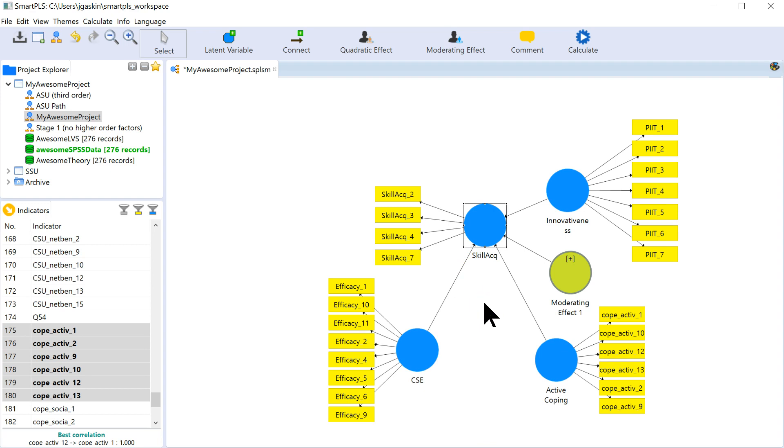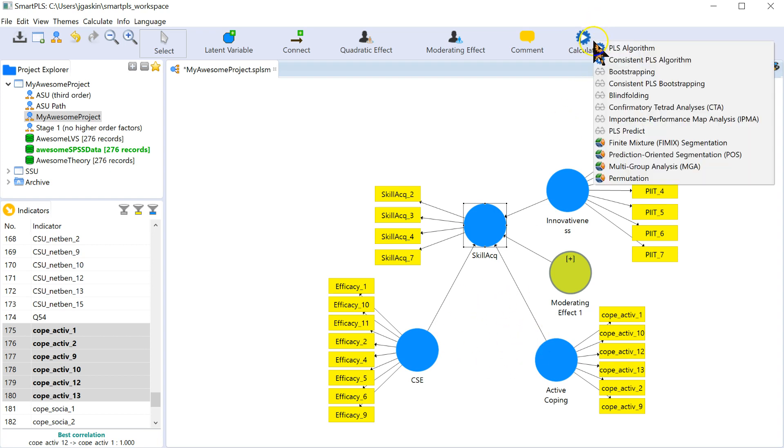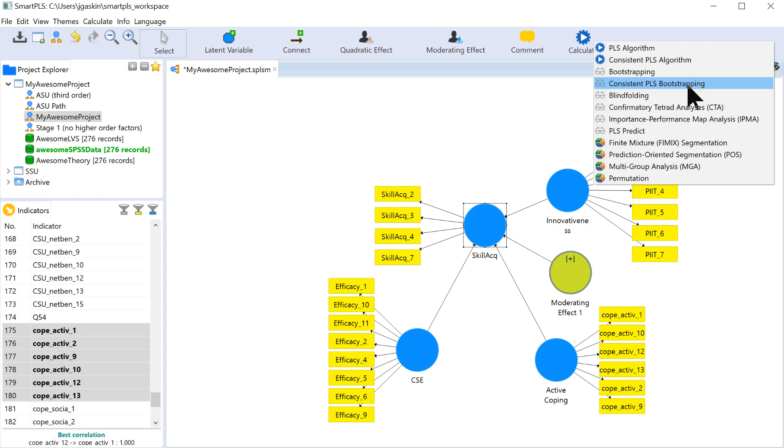If you want to account for those correlations, which you should if you have reflective factors, then you'll want to run the consistent algorithms, both for the regular algorithm and for bootstrapping. All it does in the bootstrapping is it runs the PLS algorithm many, many, many times. And if you add consistent, then it runs the consistent algorithm many, many, many times.